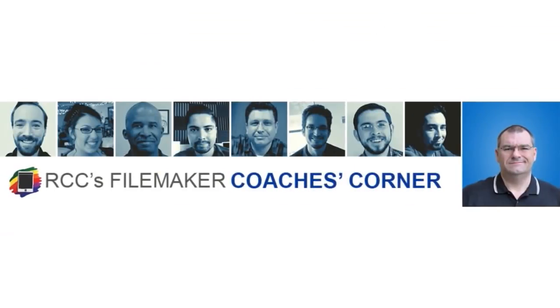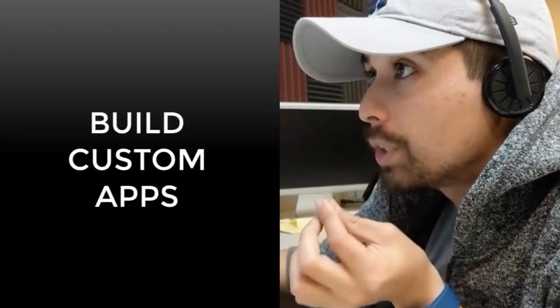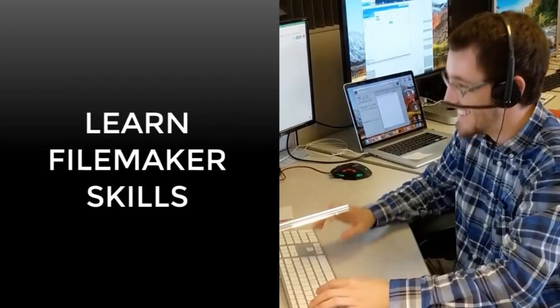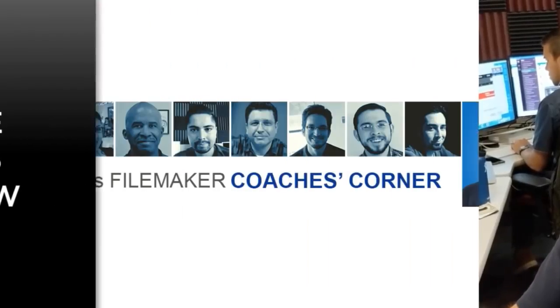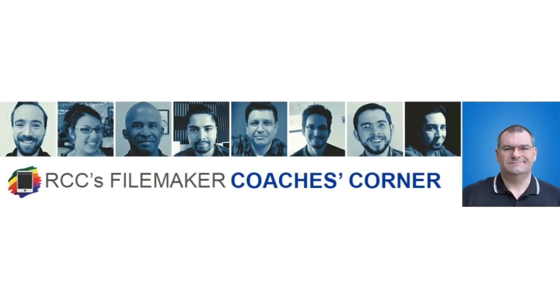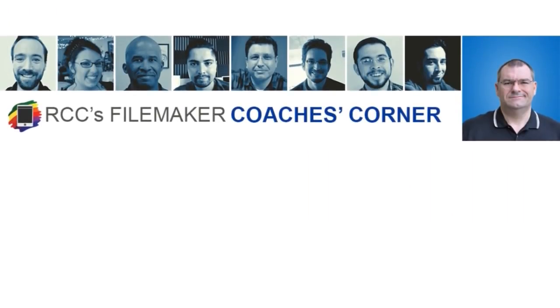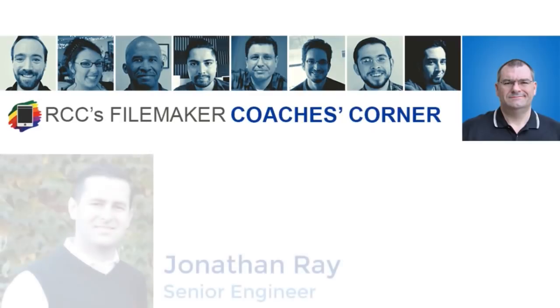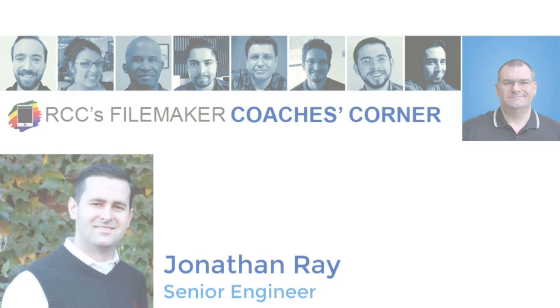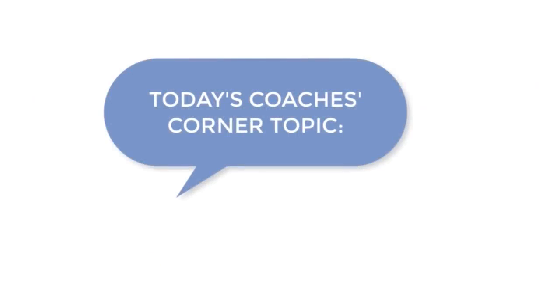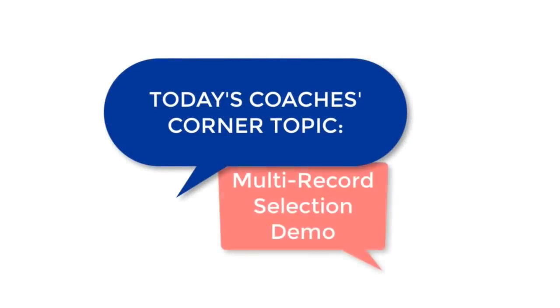I'm Richard Carlton. Welcome to the Coach's Corner. Hi everyone, this is Jonathan Ray with Richard Carlton Consulting, bringing you another FileMaker technique file that you can use in your own solution or get involved in our FileMaker coaching program and have one of our coaches do that for you.